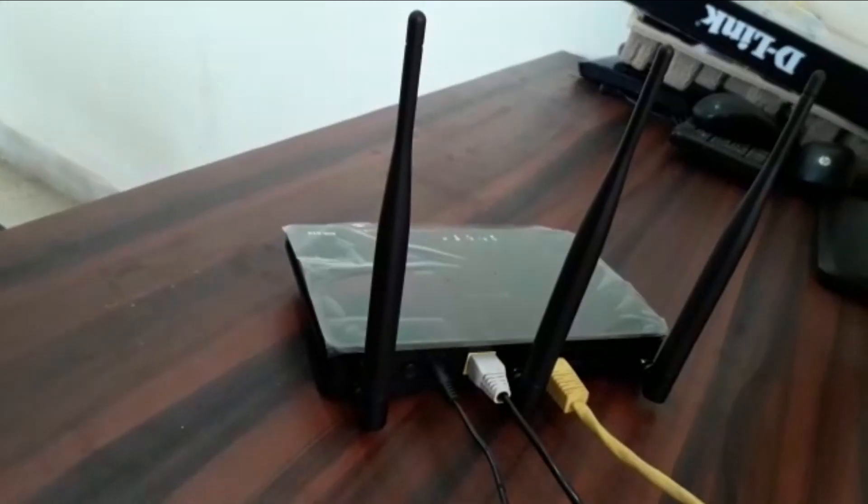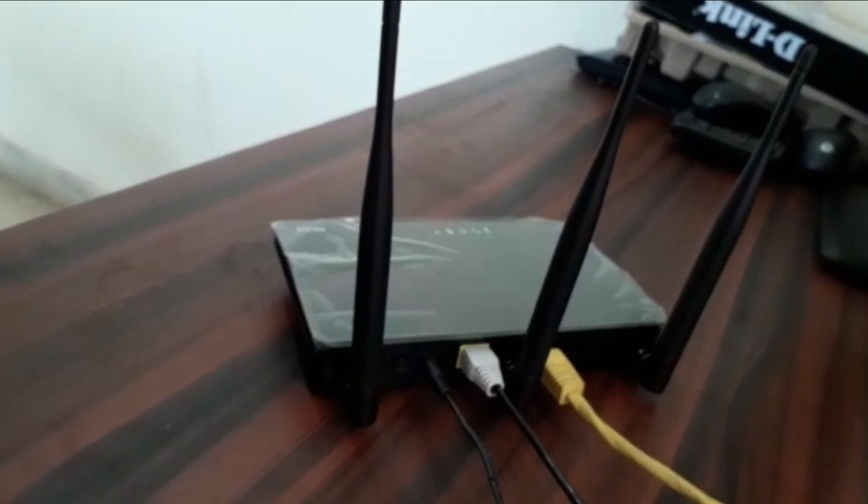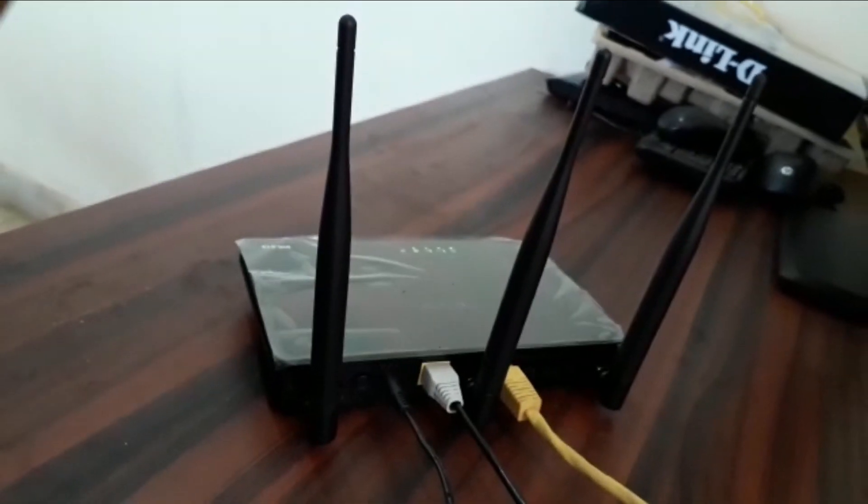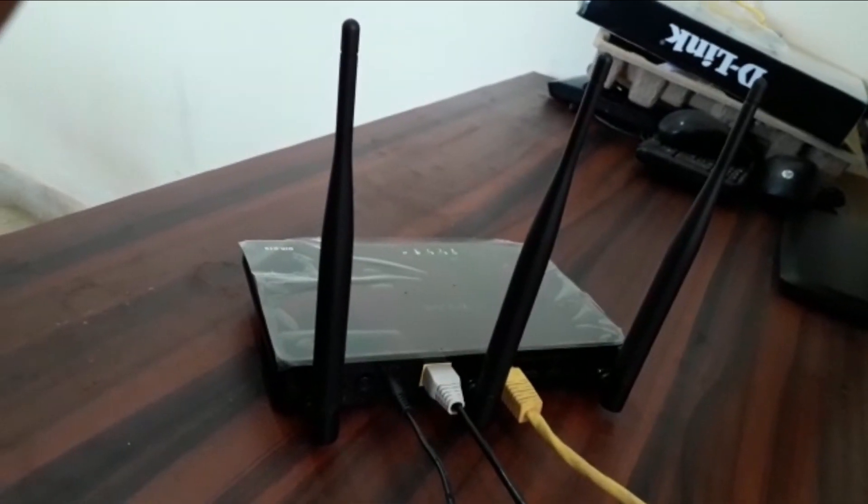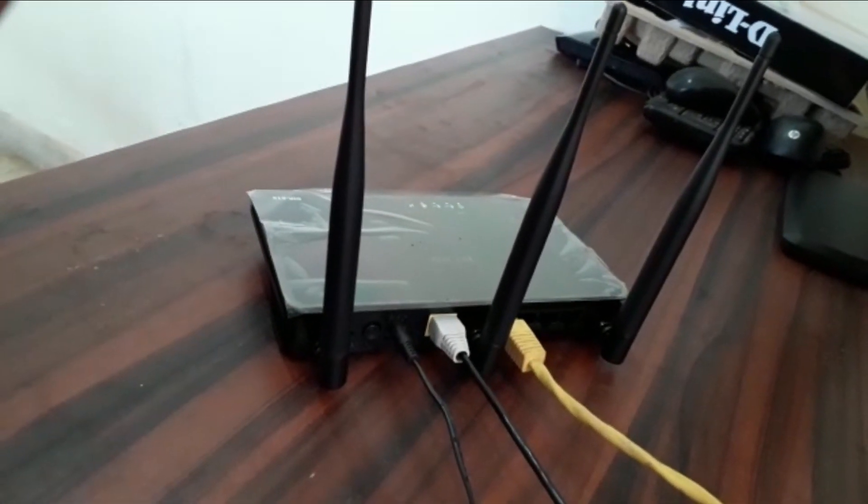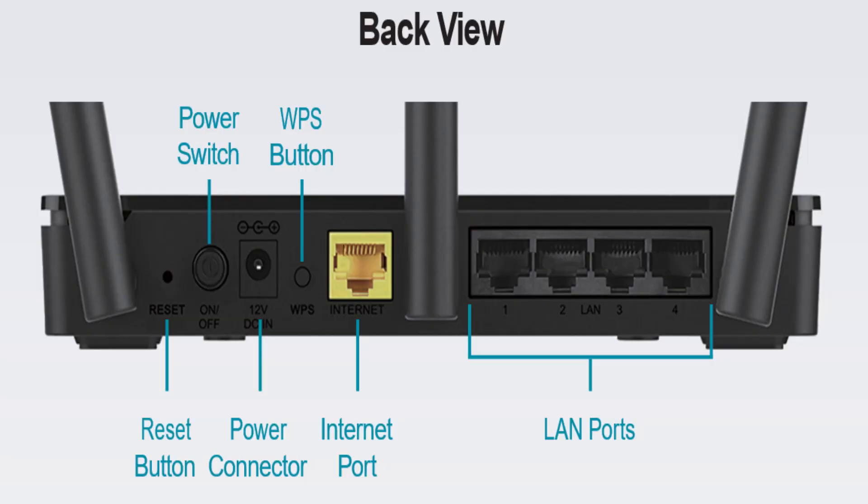First plug in the power adapter and Ethernet cable in the internet port. Now turn on the Wi-Fi router with the help of a switch.